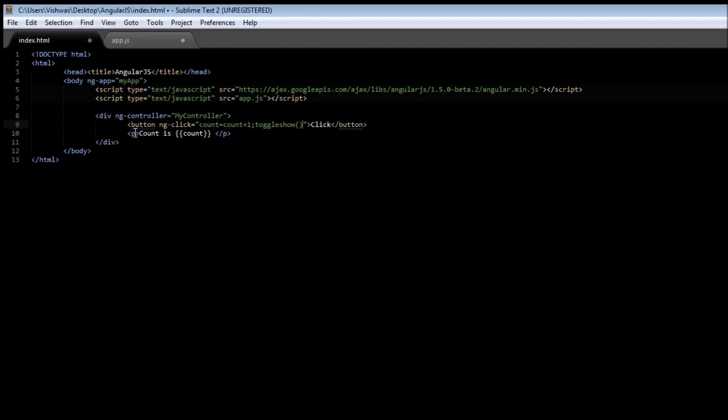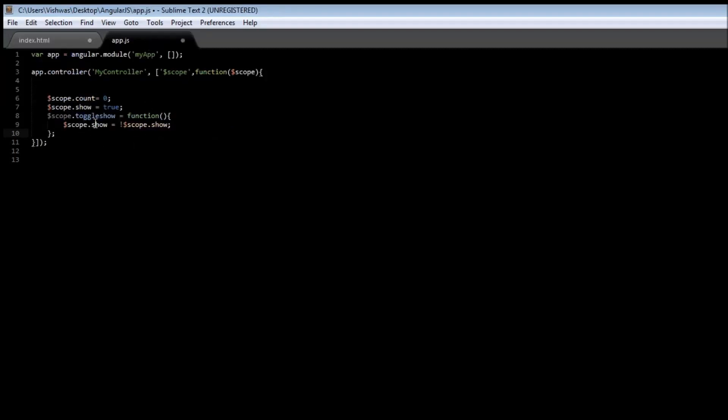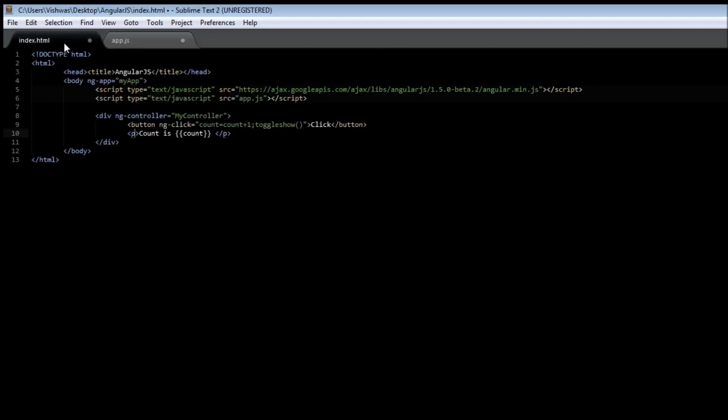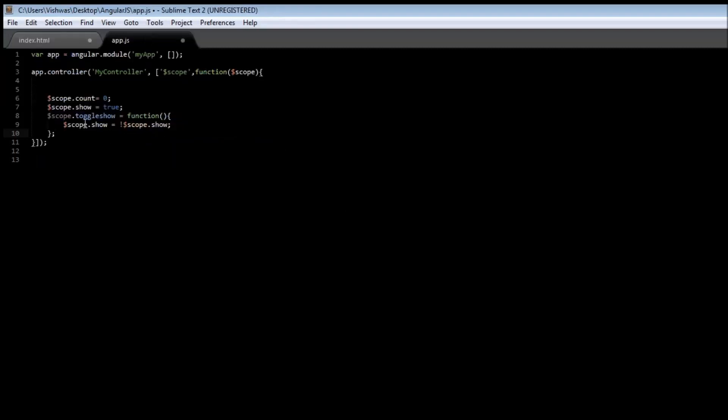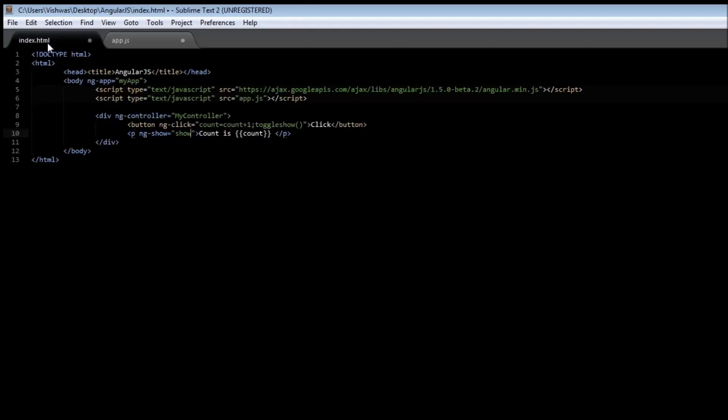Now we are going to display the count depending on the show variable. So if show is true, let us display the count and if show is false, let us not display the count. So ngShow is equal to show.